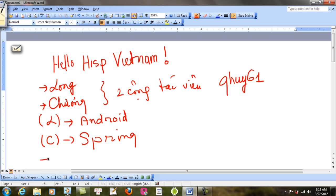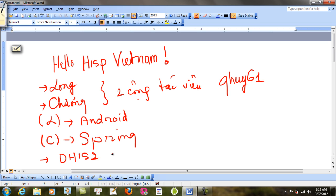Và như chúng ta đã biết là cái DHS, DHS2. DHS2 cũng là một thứ rất là đáng để mà chúng ta phổ biến rộng rãi. Đúng không nhỉ? DHS2 thì thứ nhất là Install.